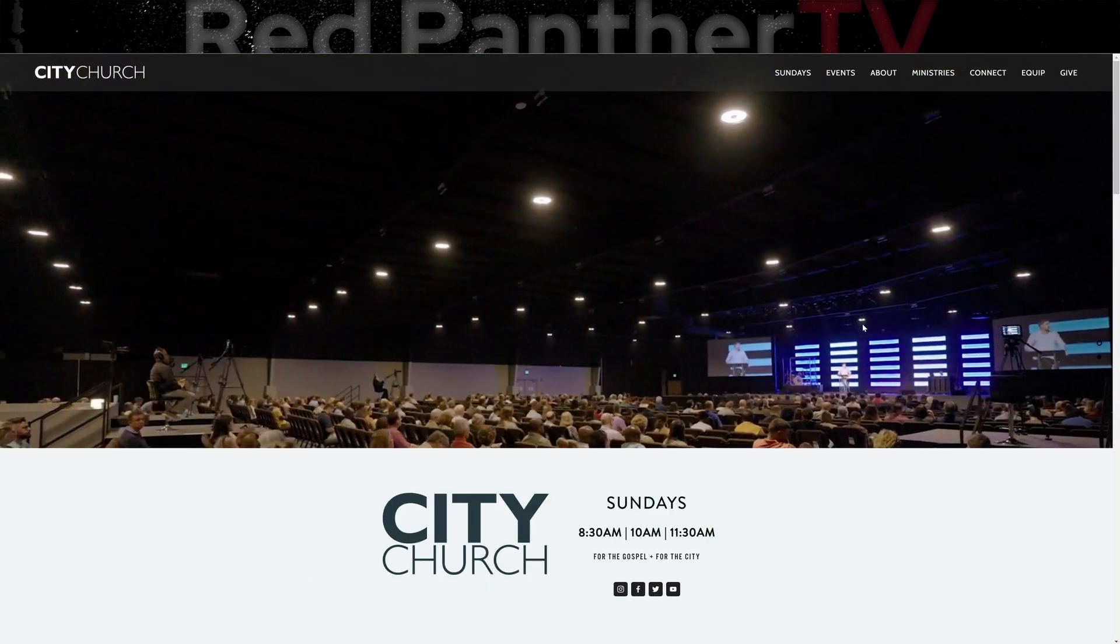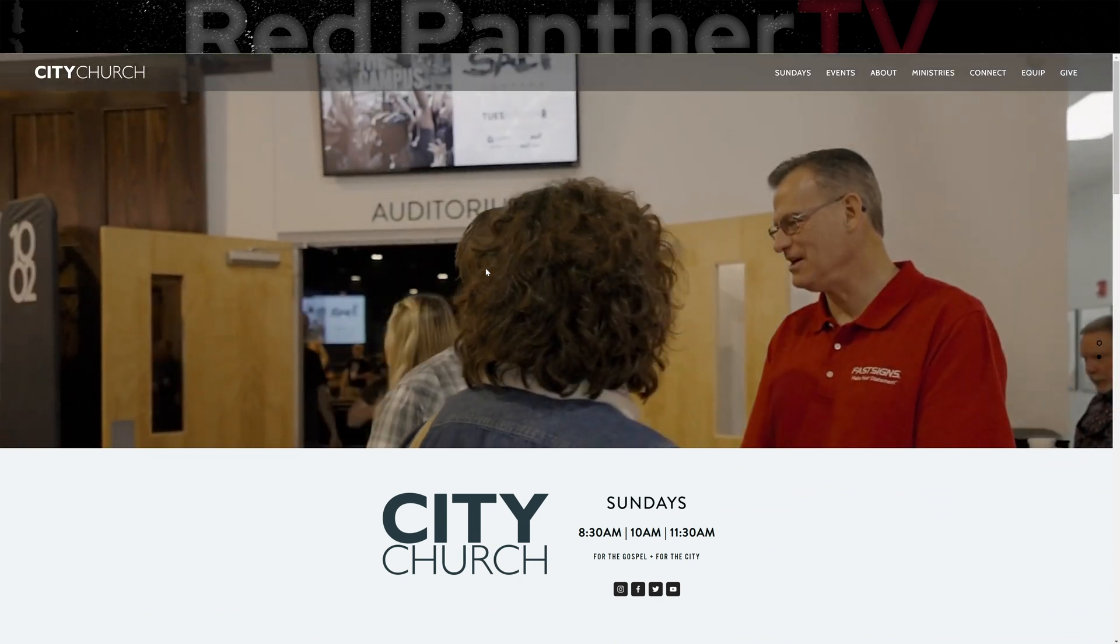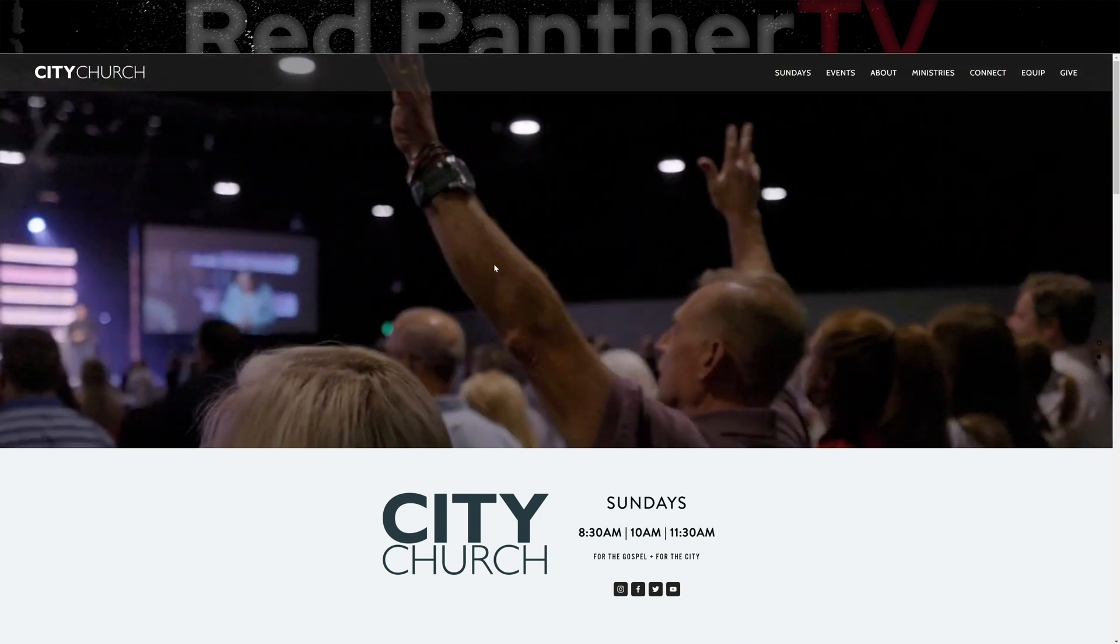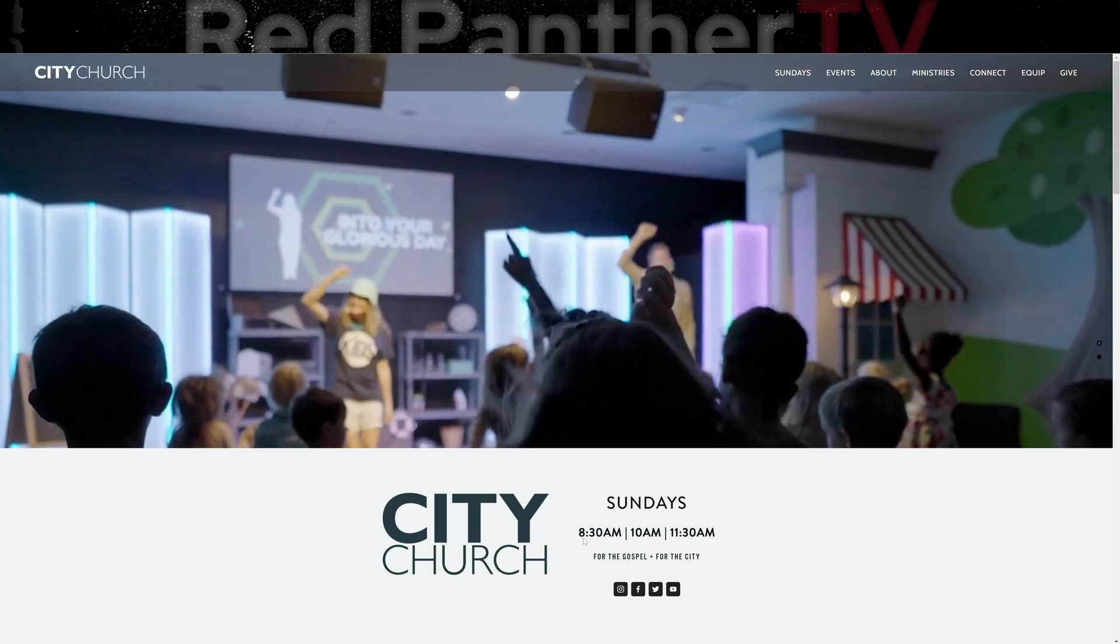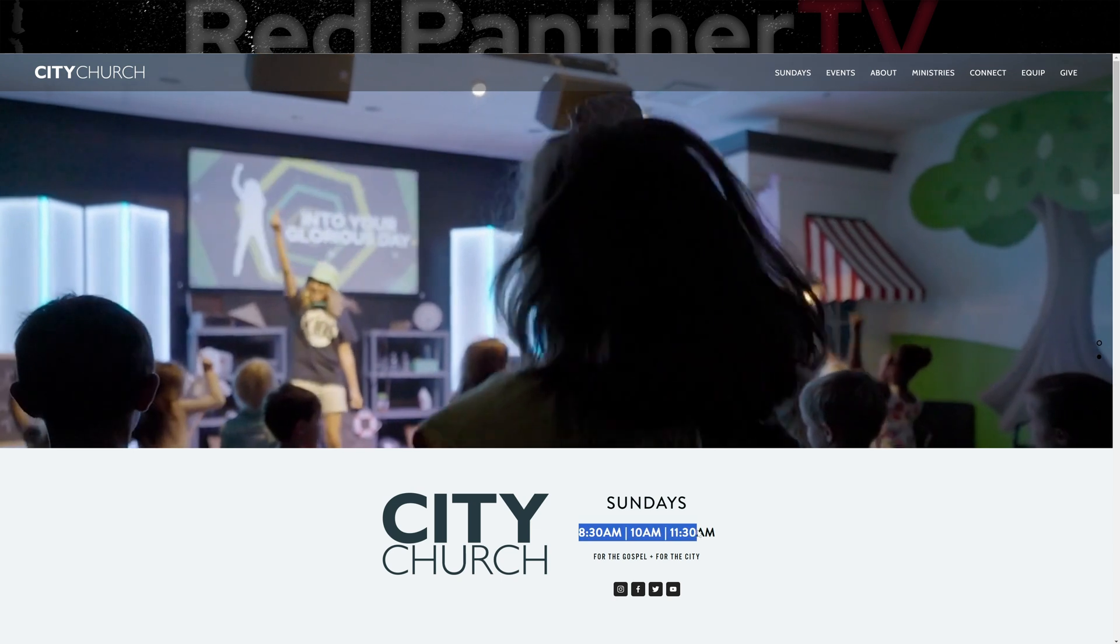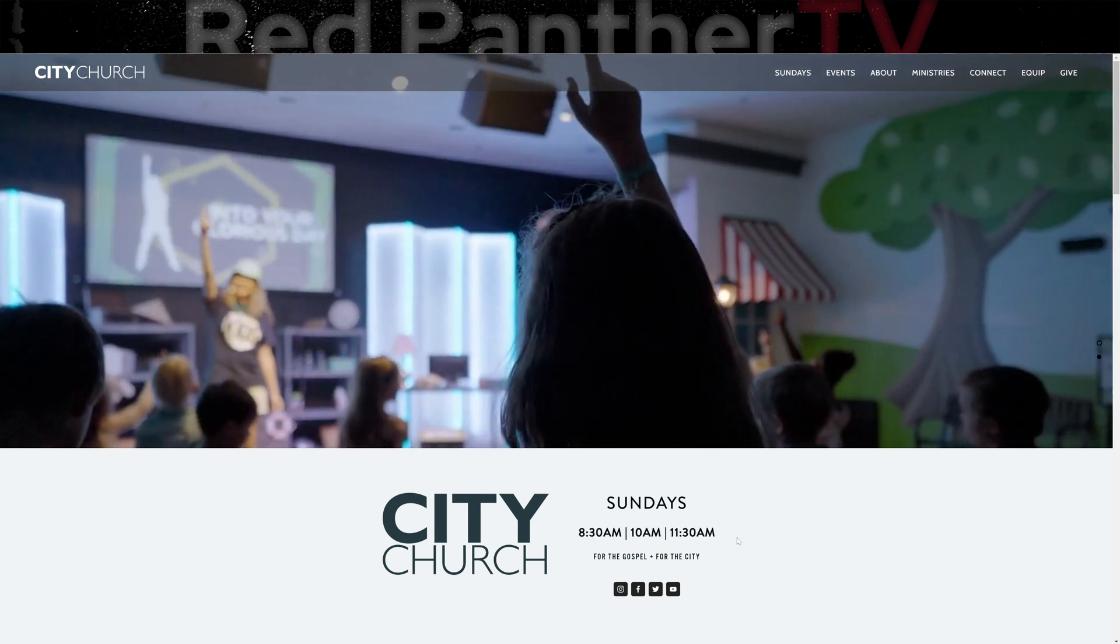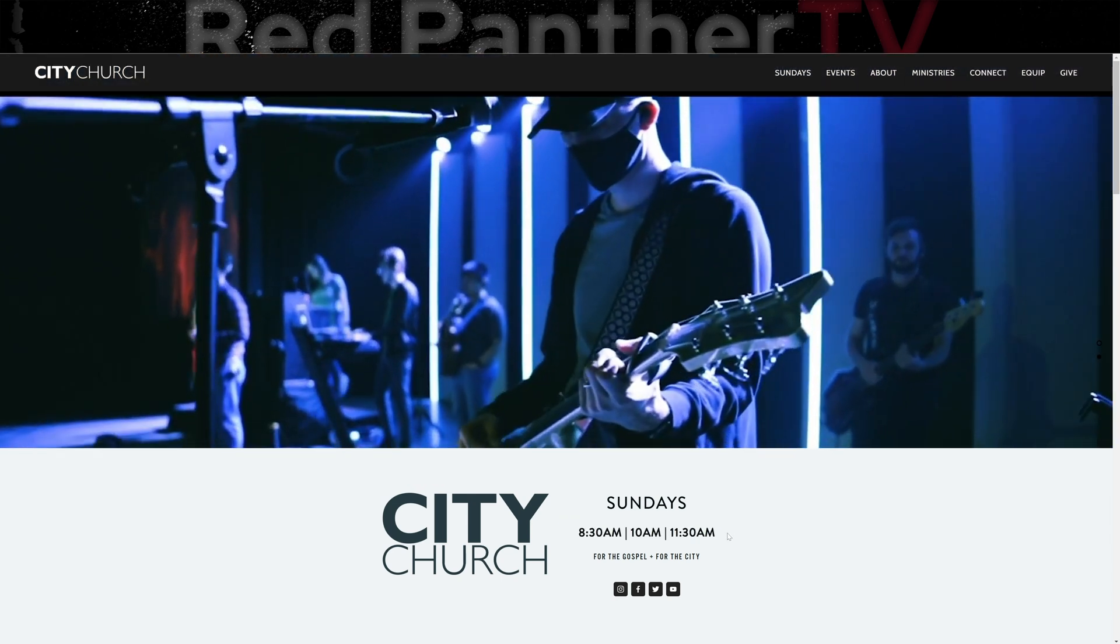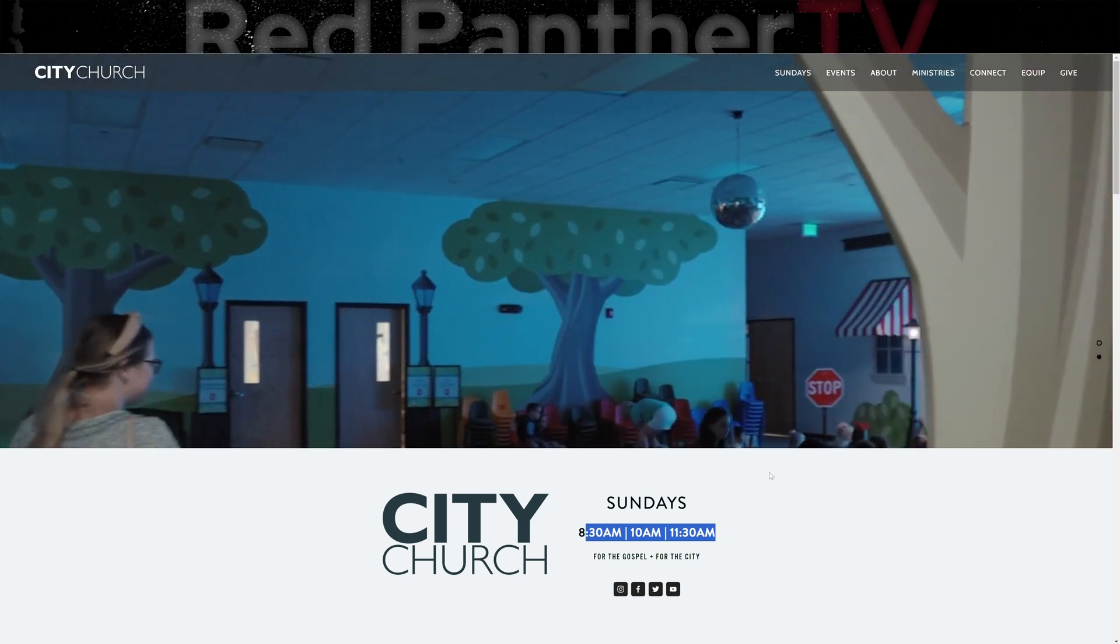What I like about the site is the video background. I like that it's genuine and they're real people at the church. I also like that they show times and services because this is something that I would look for if I was looking on a church website. So I like that they put this up top.